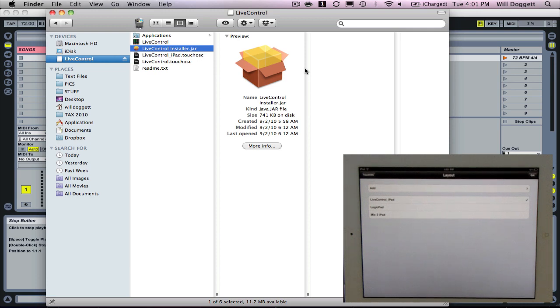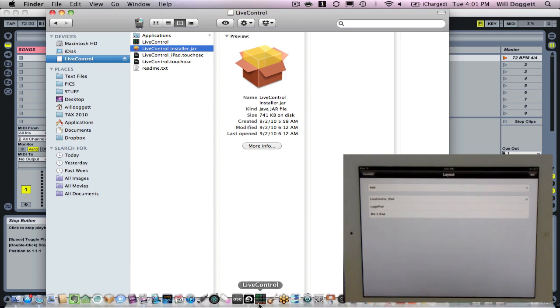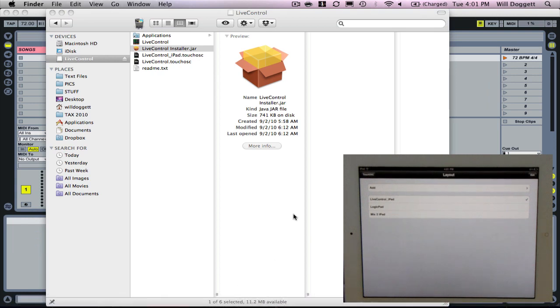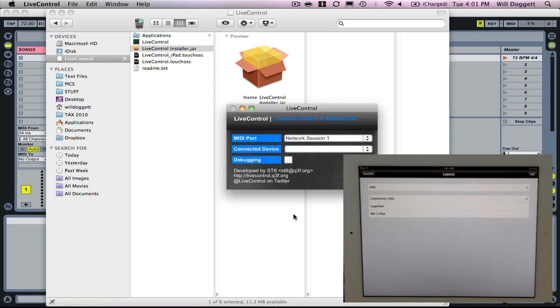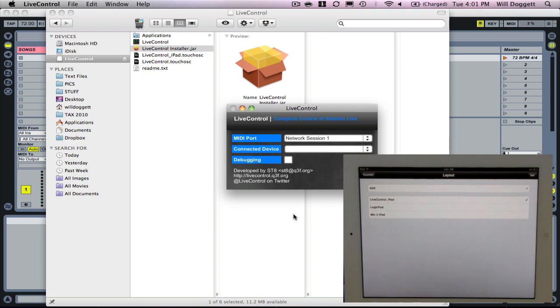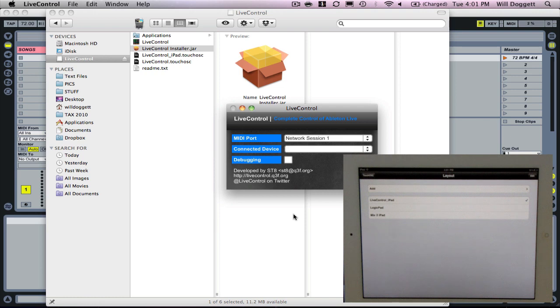Now what we want to do is open up live control. We've installed that already. Essentially what live control is, is it's kind of a middle man between Ableton Live and TouchOSC for us. It's going to allow our iPad and Ableton Live to communicate.